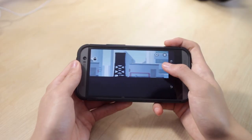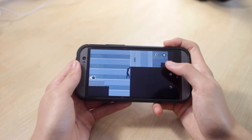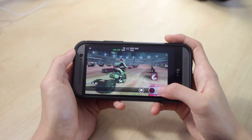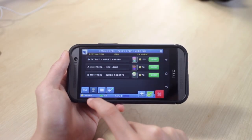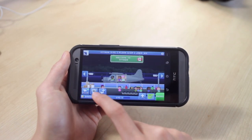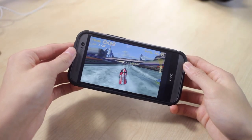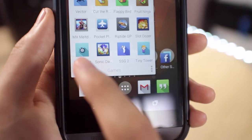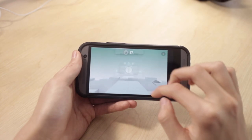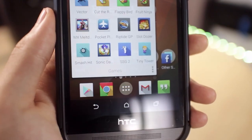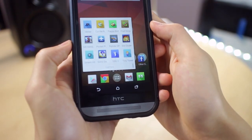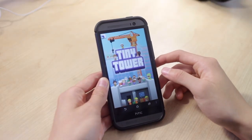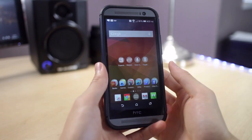So Vector is basically like a running game where you have to dodge or jump over obstacles and reach certain destinations. Very simple concept. And then Cut the Rope, Flappy Bird, Fruit Ninja — I'm pretty sure you know what they are, very popular games. MX Meltdown is a motorcycle game. Pocket Planes is a simulation game where you basically control these airplanes in these airports — very fun and addictive. Riptide GP is a game that I use to test the graphics or the GPU of the phone. Slot Doser is a very time wasting game I don't play very often anymore. Smash Hit — you basically hit these glass panels and try to hit as many as you can to see your high score. Sonic Dash is kind of similar to Temple Run, it's an endless running game. Super Stickman Golf 2 is a 2D golfing game and the levels at the end are actually pretty hard. And I have Tiny Tower — also a very popular game from the same developers who made Pocket Planes.